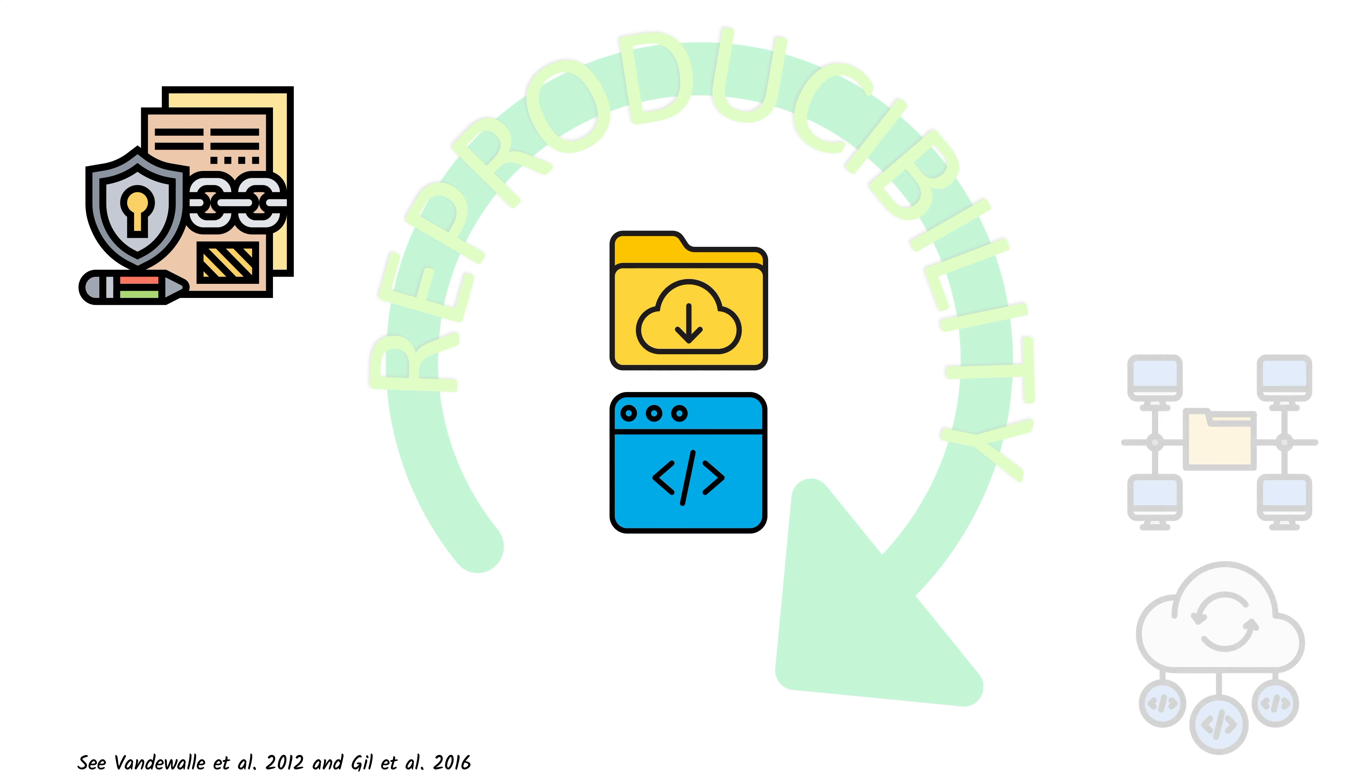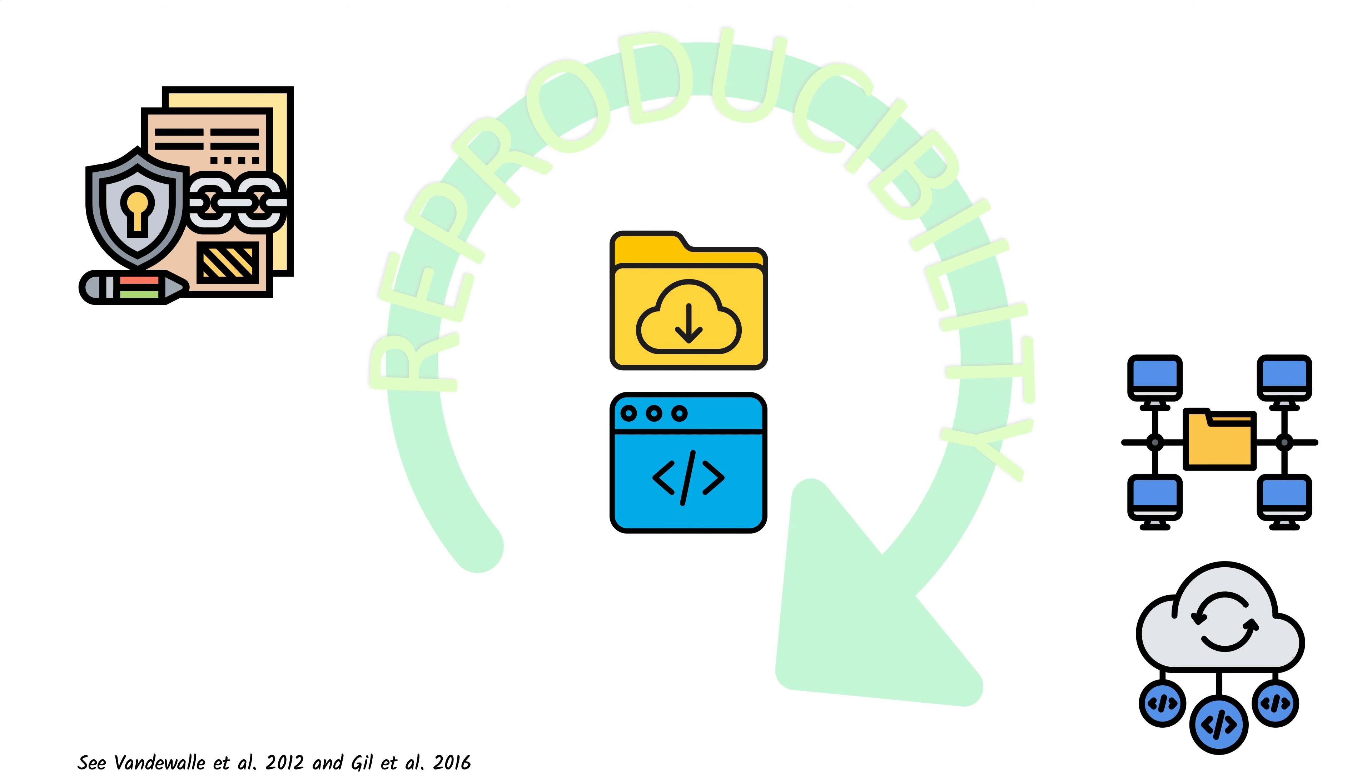Finally, until a few years ago, there were no permanent large and free repositories for data and software that provided a Digital Object Identifier or DOI. Some scientists made the effort of putting their data and code on personal repositories, but unfortunately, these often get deleted.